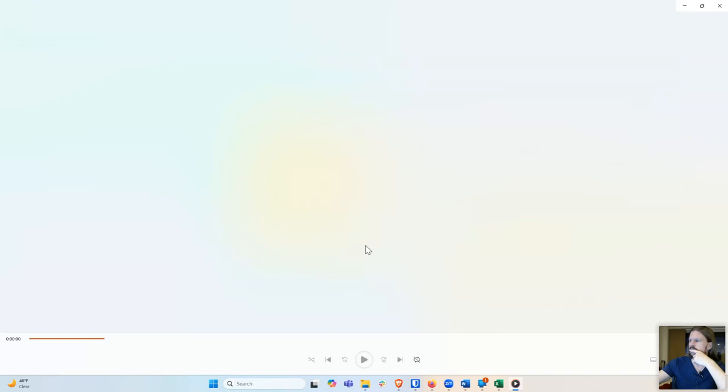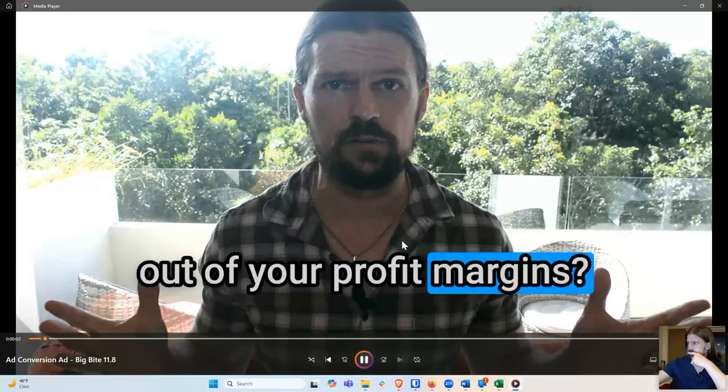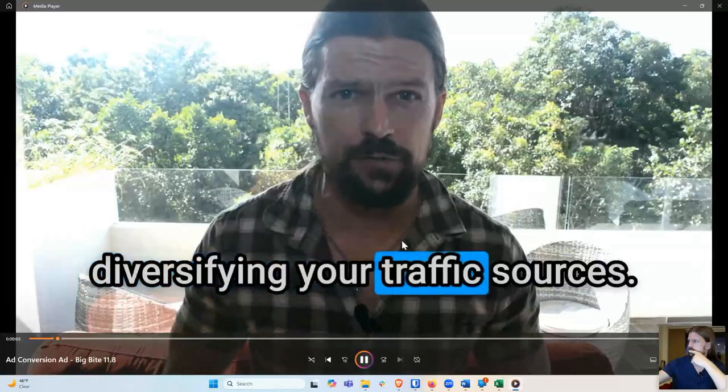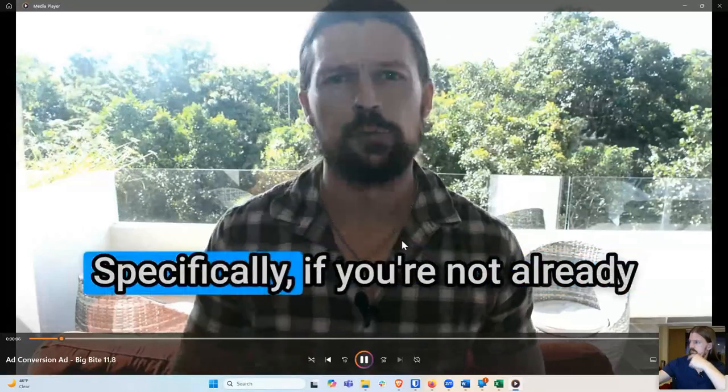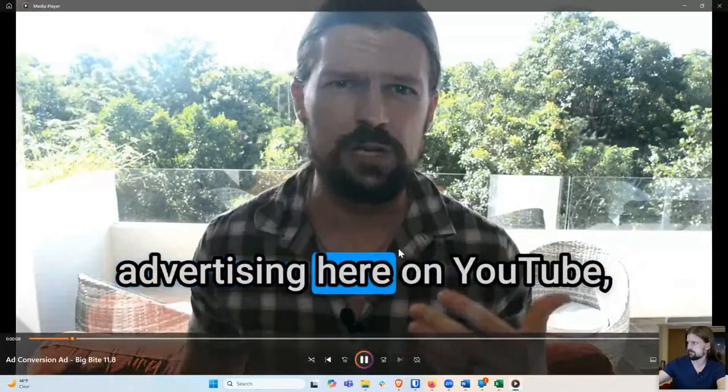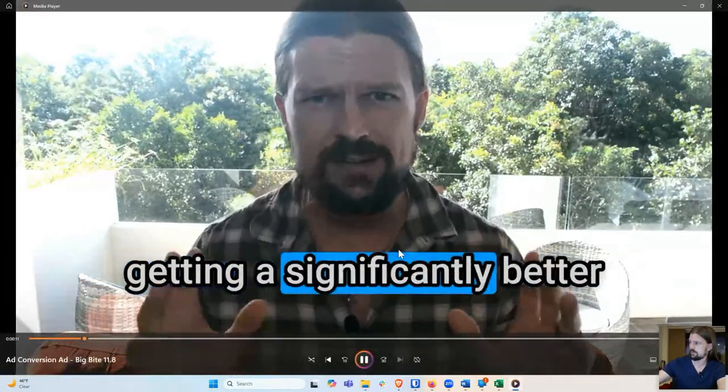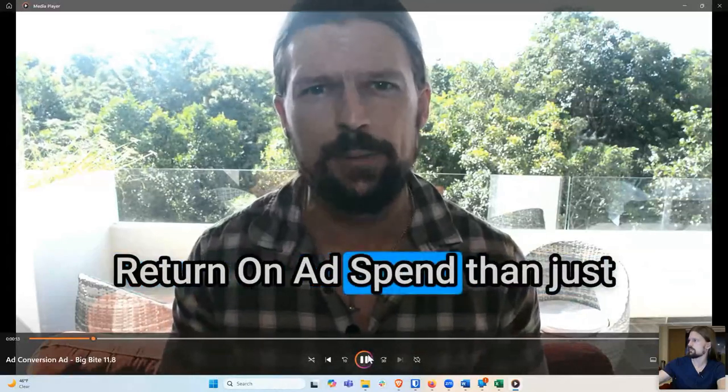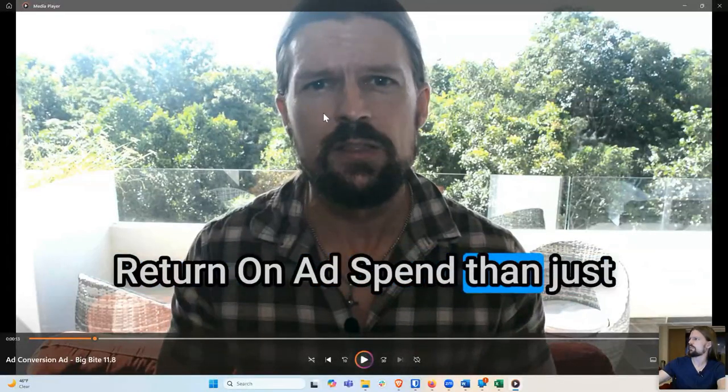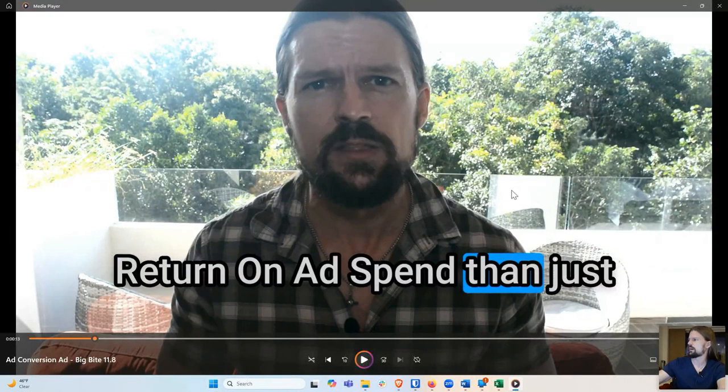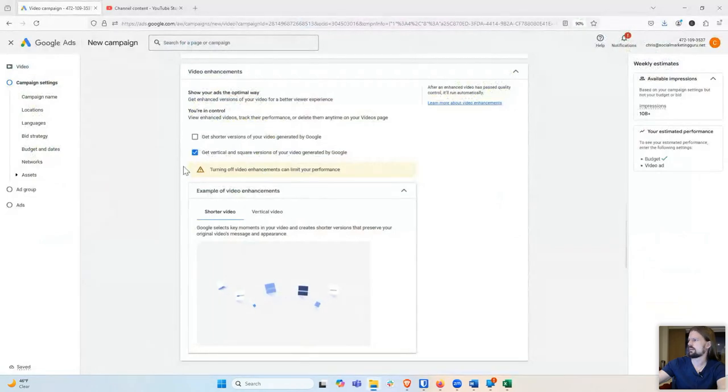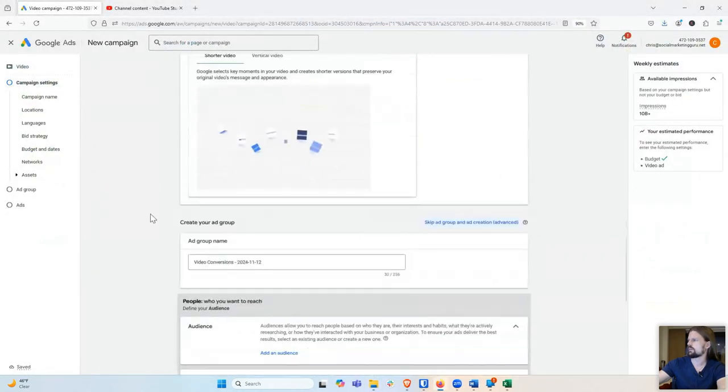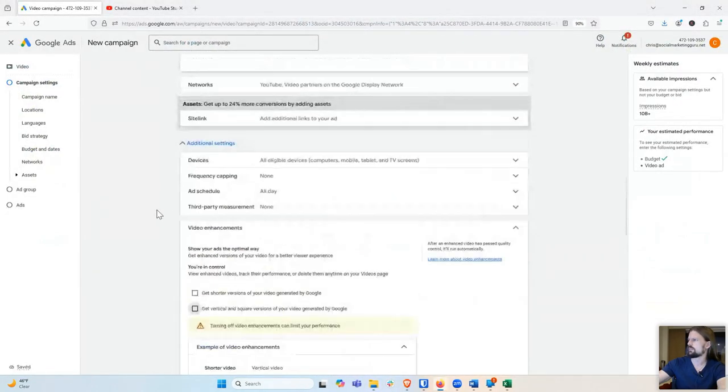Ad costs taking a big bite out of your profit margins? If so, it might be time to start diversifying your traffic sources. Specifically, if you're not already advertising here on YouTube, chances are you could be getting a significantly better return on ad spend. So if I allow them to turn this into a square or turn it vertical, it's going to cut off the captions and that's going to look pretty bad. So I'm going to not allow that. I'm going to uncheck that box.